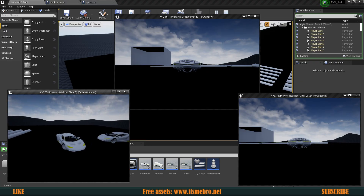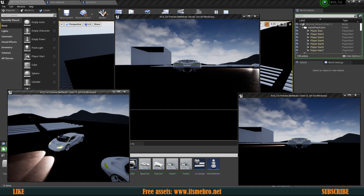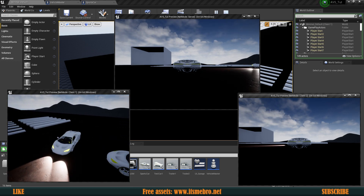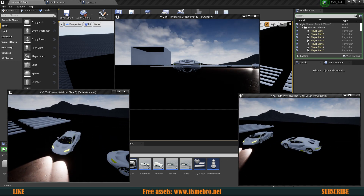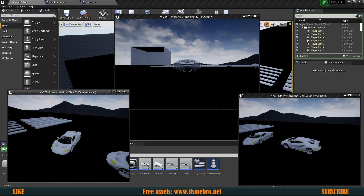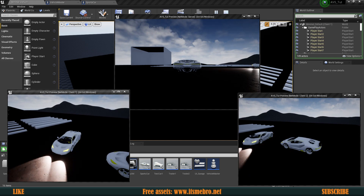Welcome back to the Advanced Vehicle System Plugin Tutorial Series. We are replicating our lights today — all the lights that we have: brake lights, turn lights, front lights, and the front materials for the headlights as well. So let's go ahead and get started.